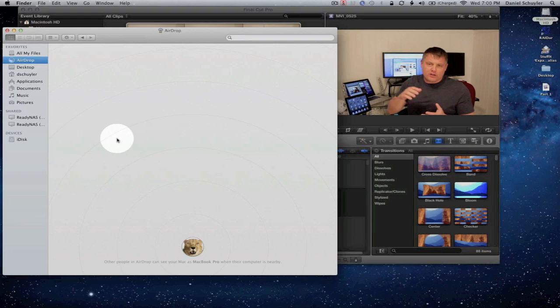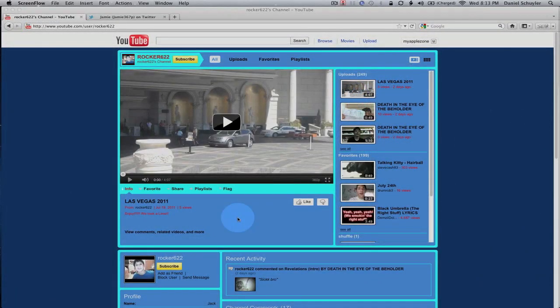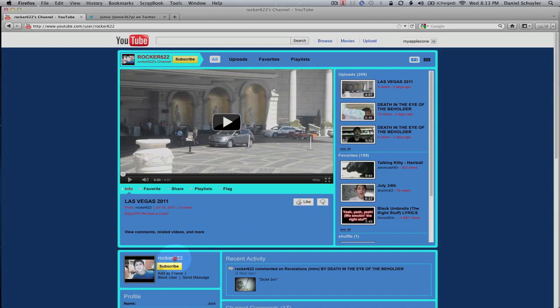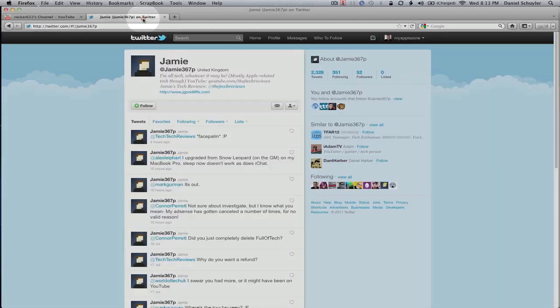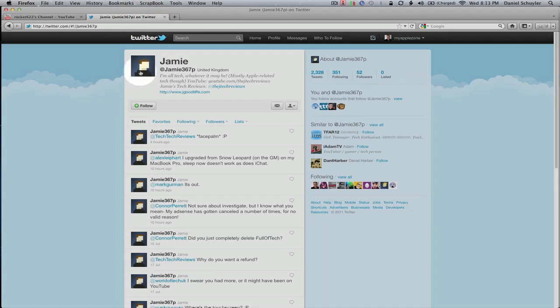So a copy of OS X Lion goes to rocker622. Rocker622, you are the subscriber to my channel that wins a copy of OS X Lion. Get in touch with me so I can get you a copy. And the Twitter follower, my Twitter follower, Jamie367P. Jamie367P, you are also a winner of a copy of OS X Lion. And I will be tweeting out the winners of OS X Lion here shortly.